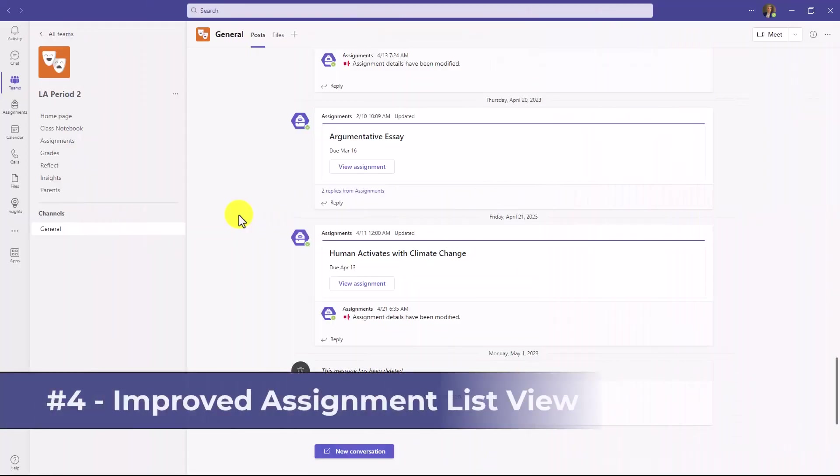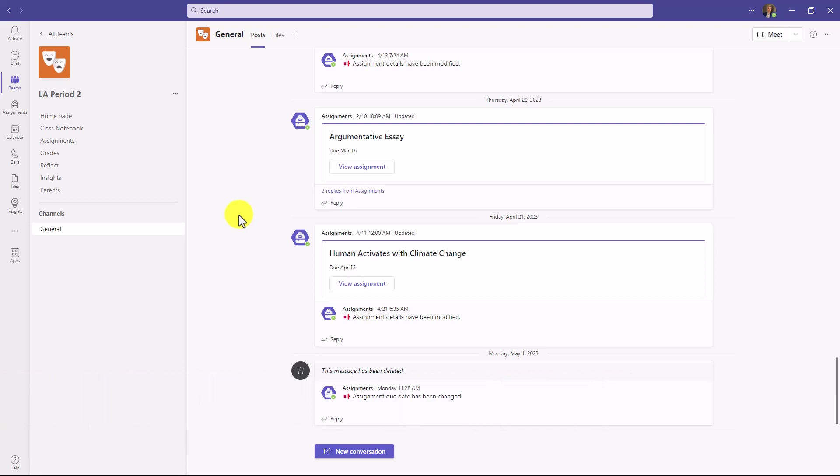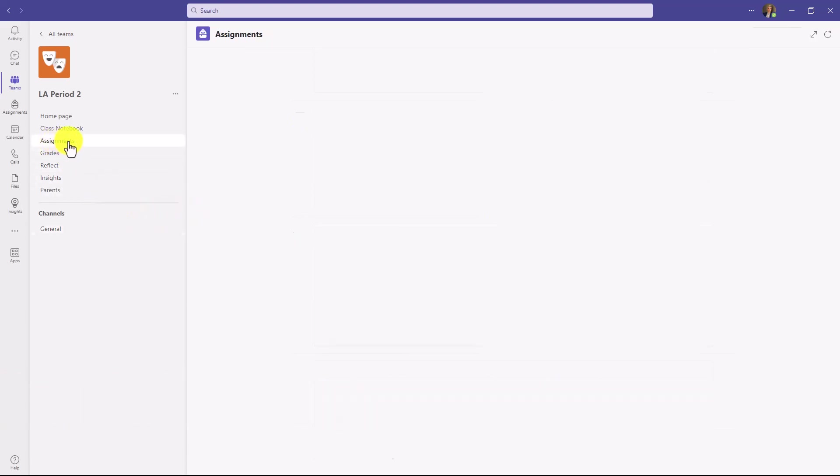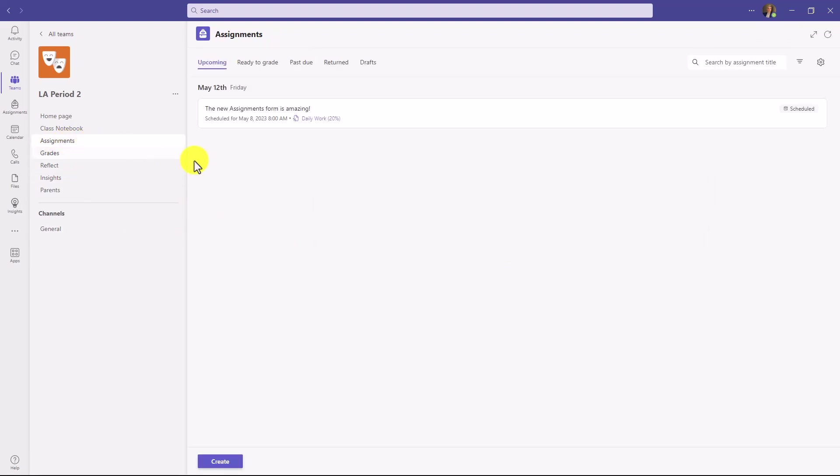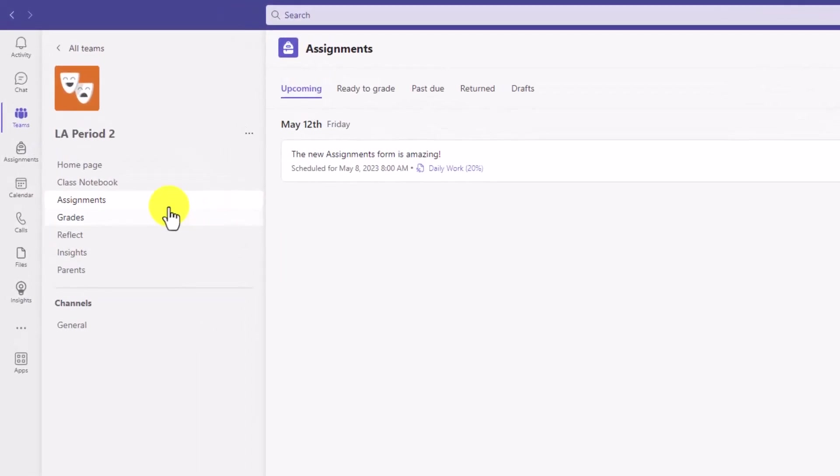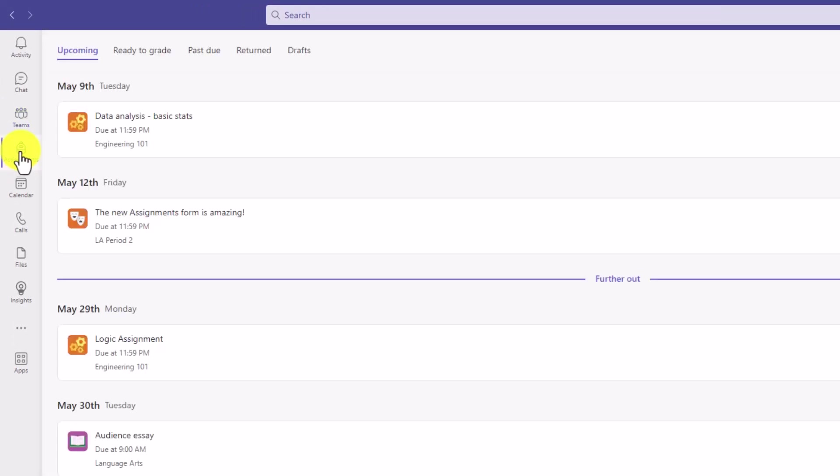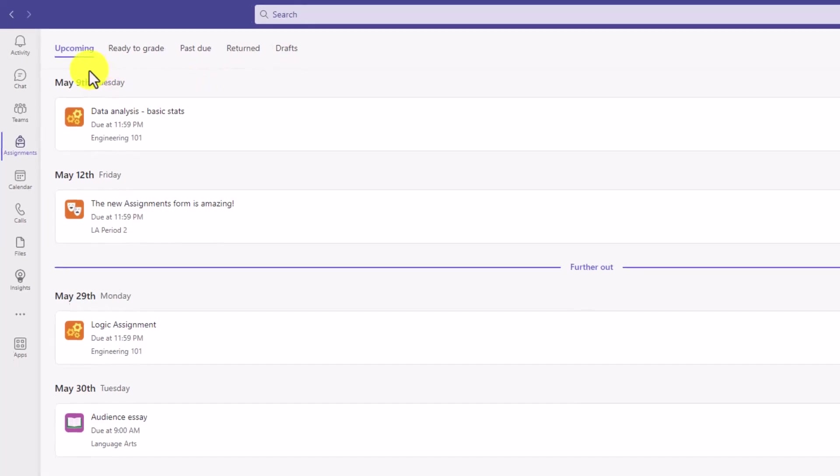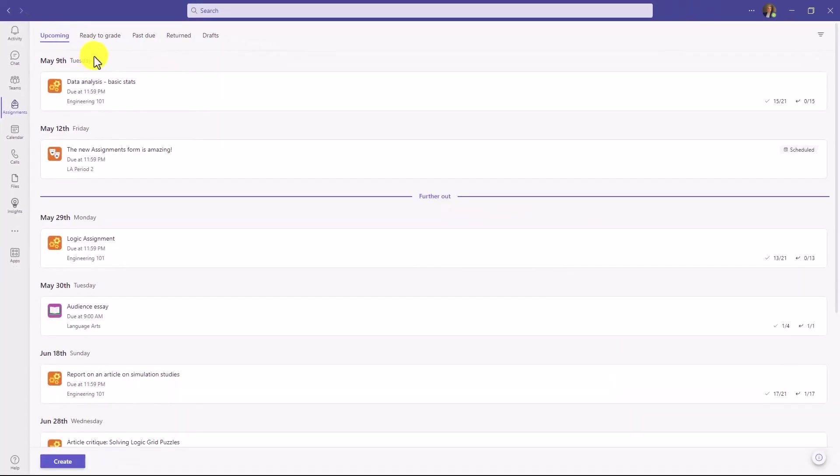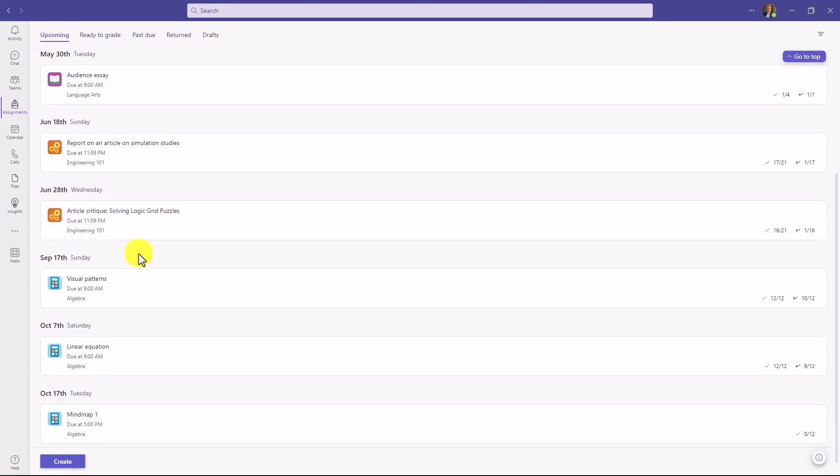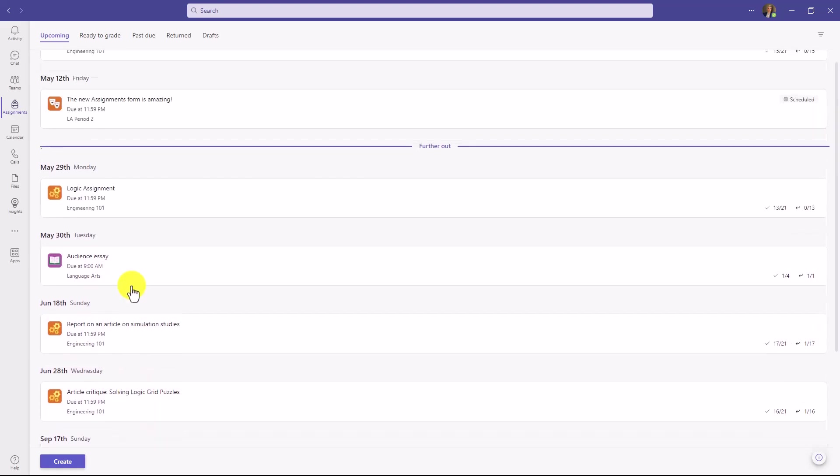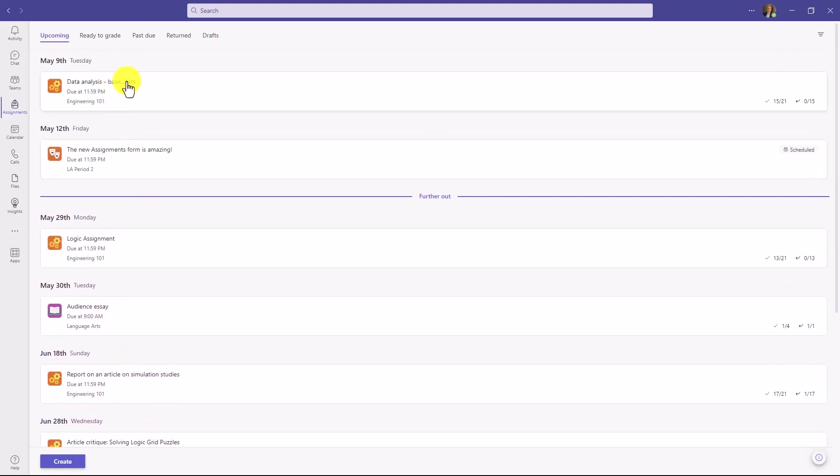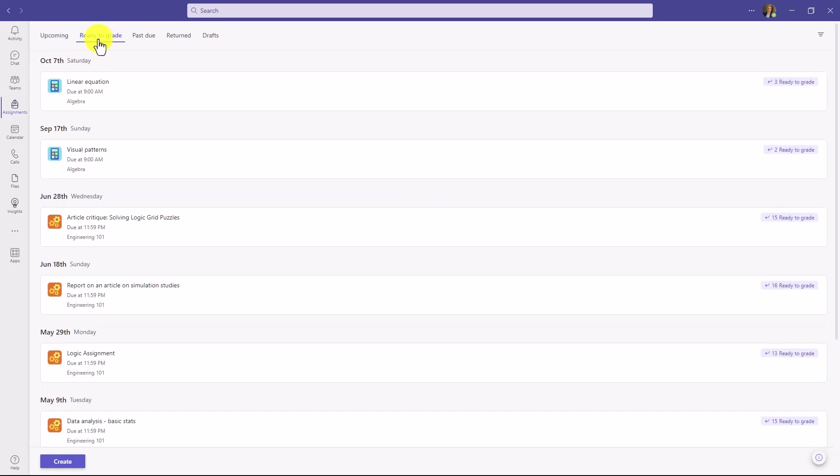The fourth new feature are improved list views for assignments, both for educators and students to make it easier to find assignment information. I'm signed in as the educator. Instead of one long list that has all the information that can be hard to find, I'm going to have these broken out. So upcoming means these are all the upcoming assignments. There's a nice line here and this shows things that are a little bit farther out across my classes. A brand new one that we've added is ready to grade. We heard from educators that they wanted to be able to just click and have a pivot that showed them what are all the things that are ready to grade. So here you go.